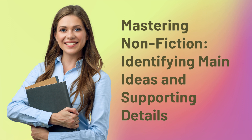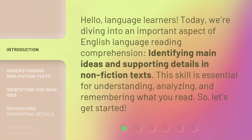Mastering Nonfiction: Identifying Main Ideas and Supporting Details. Hello, language learners. Today, we're diving into an important aspect of English language reading comprehension: identifying main ideas and supporting details in nonfiction texts. This skill is essential for understanding, analyzing, and remembering what you read. So, let's get started.